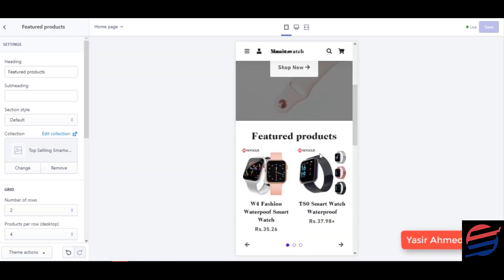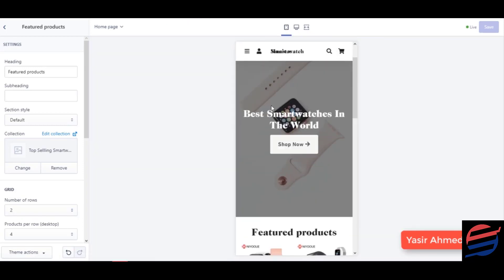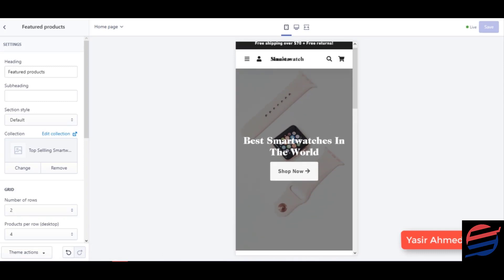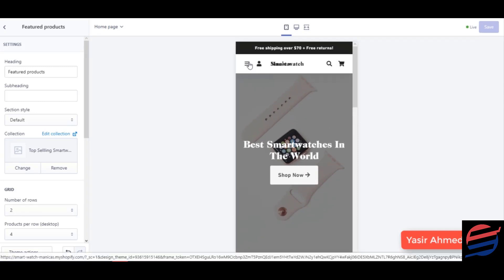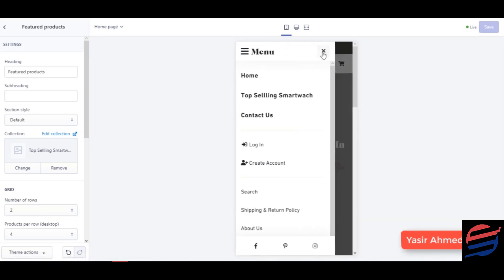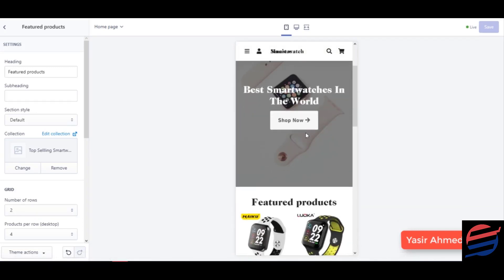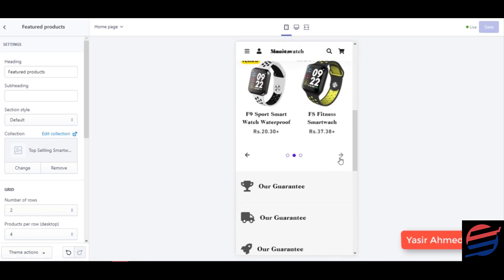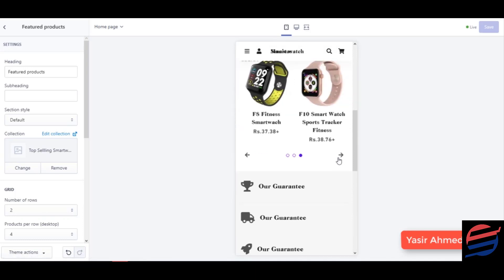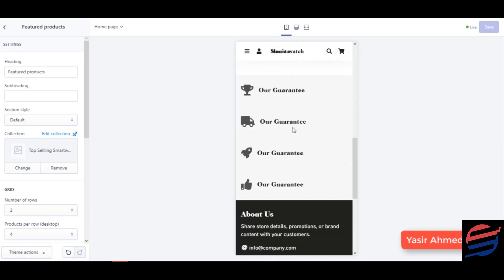Let's have a preview. 'Best Smart Watches in the World' — and the featured products section. Looks good!